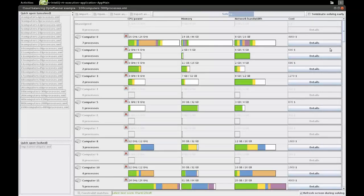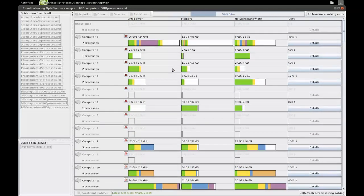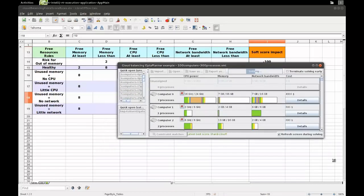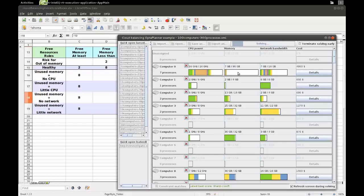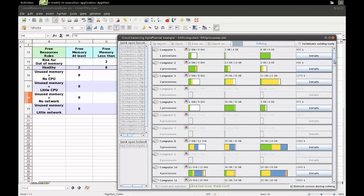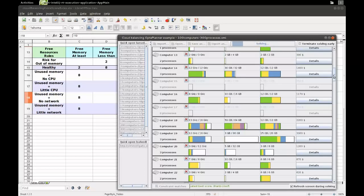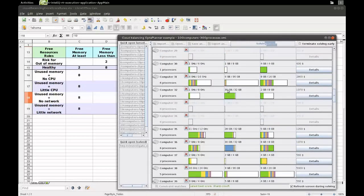All the hard constraints are satisfied — there's enough CPU power, memory, and network bandwidth for all processes; nothing is red. OptaPlanner is primarily looking at the constraint for risk of out of memory. Looking through the list, on all machines none have less than two gigabytes free. For example, this machine has six gigabytes free. This machine has two gigabytes free, but two is not less than two, so that's fine.